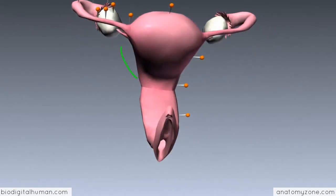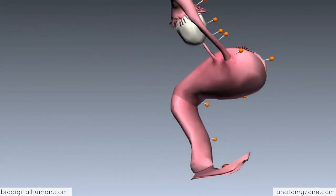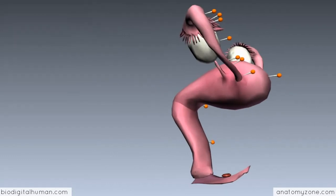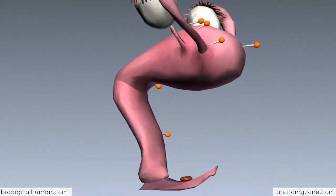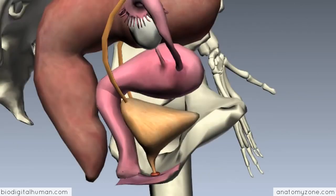The uterus is a sac-like structure, a hollow organ with thick muscular walls. As you can see from this lateral view, it lies at an angle to the vagina. Coming back to this model, you can see the bladder sitting anteriorly to it, and the uterus is flexed above it.